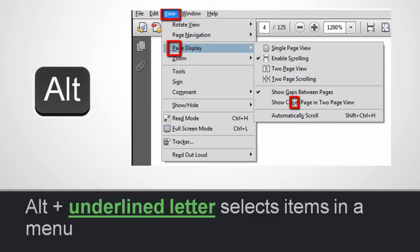If you press ALT, very often some letters in the menu will be underlined. Then while holding the ALT key, press the underlined letter — for example V for View, then P for page, then V for the command you want — and the action will be executed without you having to touch the mouse. Sometimes more than one command has the same letter assigned, and all you have to do is press the letter twice.